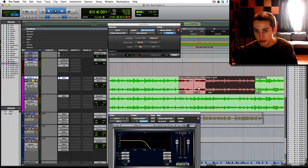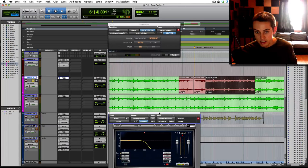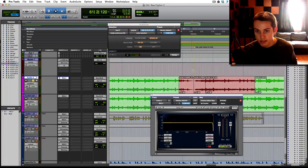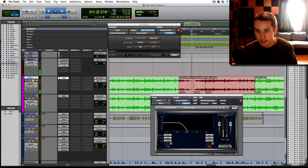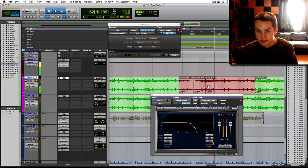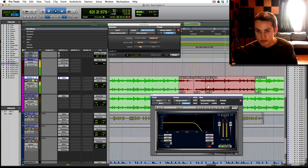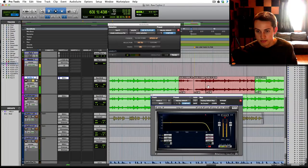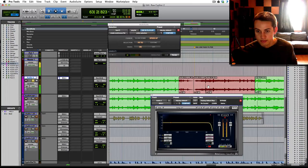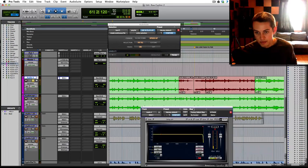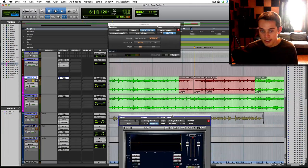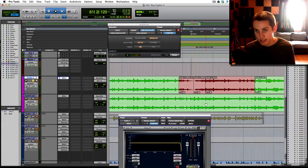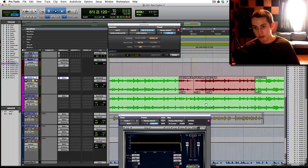So watch the EQ here on this part. Okay.